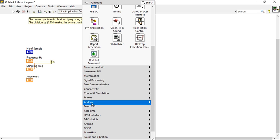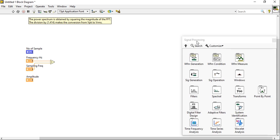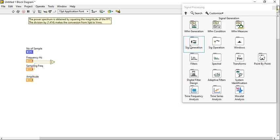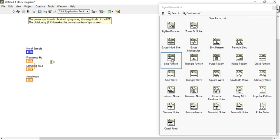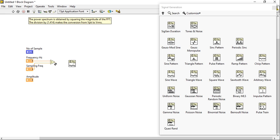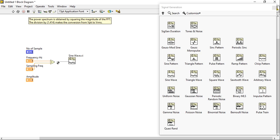Come into signal processing, any signal processing. Come inside wave signal generation. Inside signal generation, in the first column third number you will get sine wave. Take the sine wave and connect this frequency with the sine wave, then connect the same.